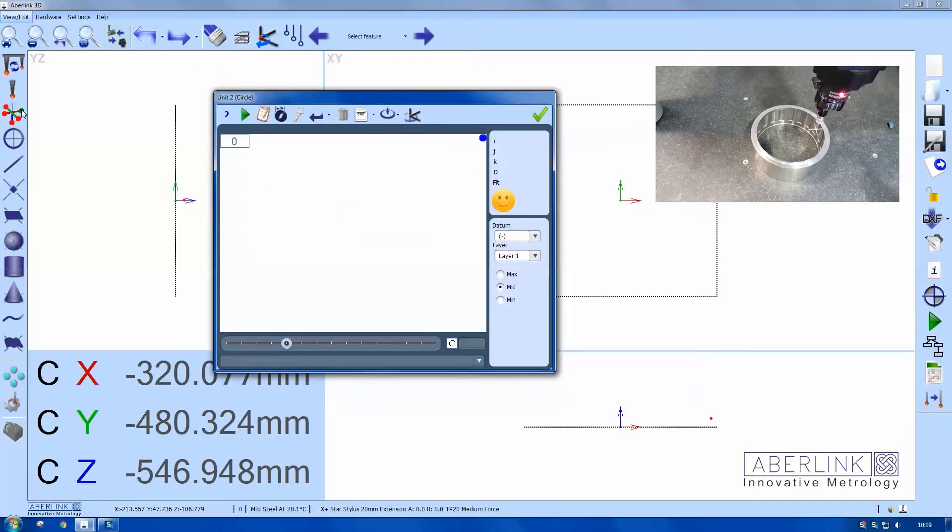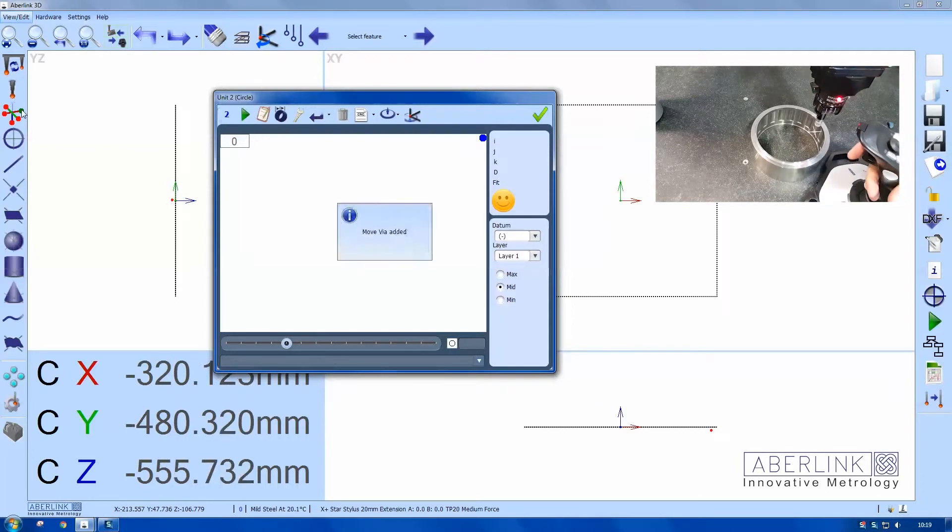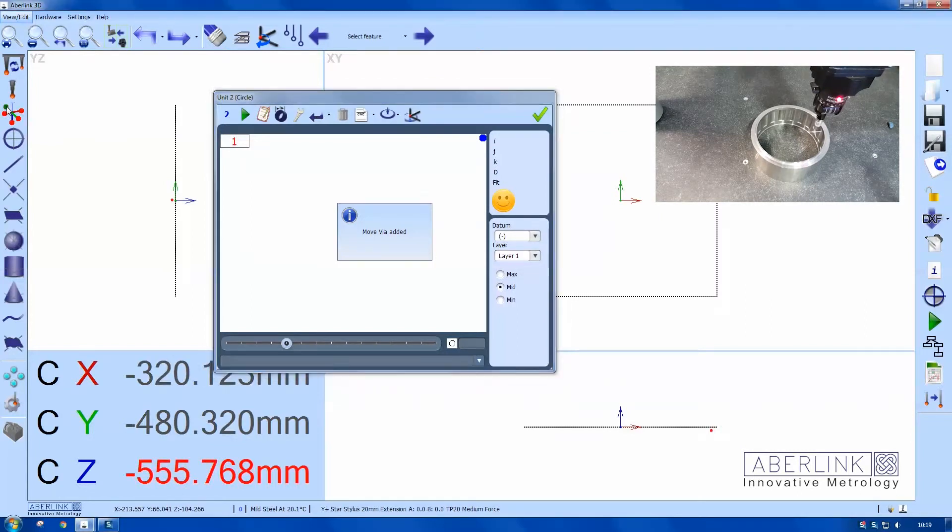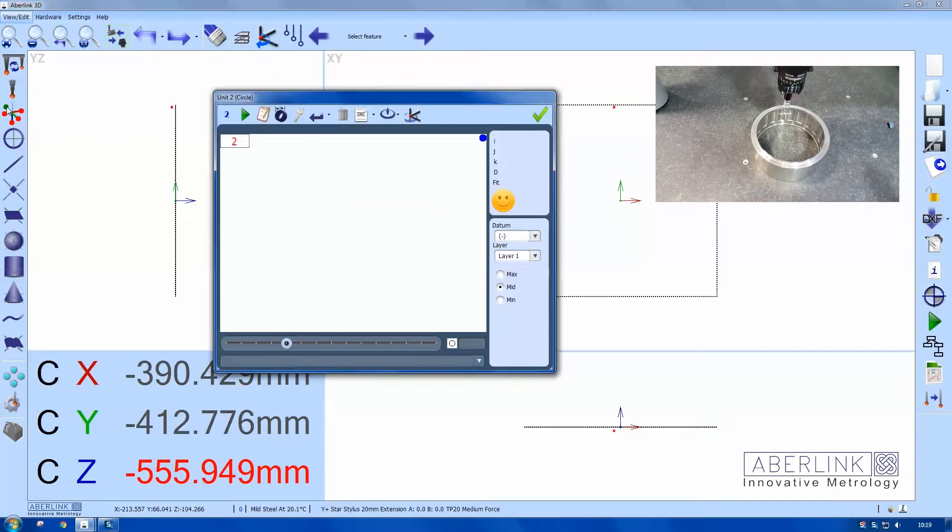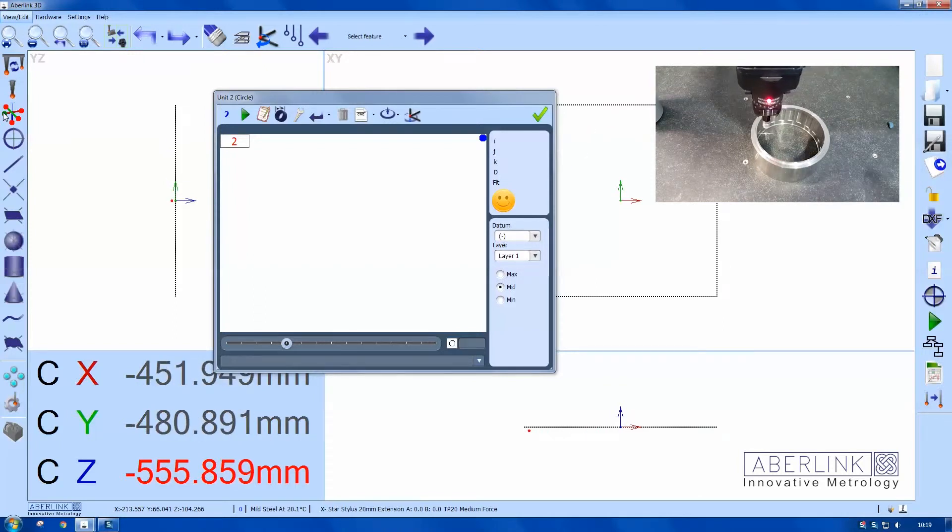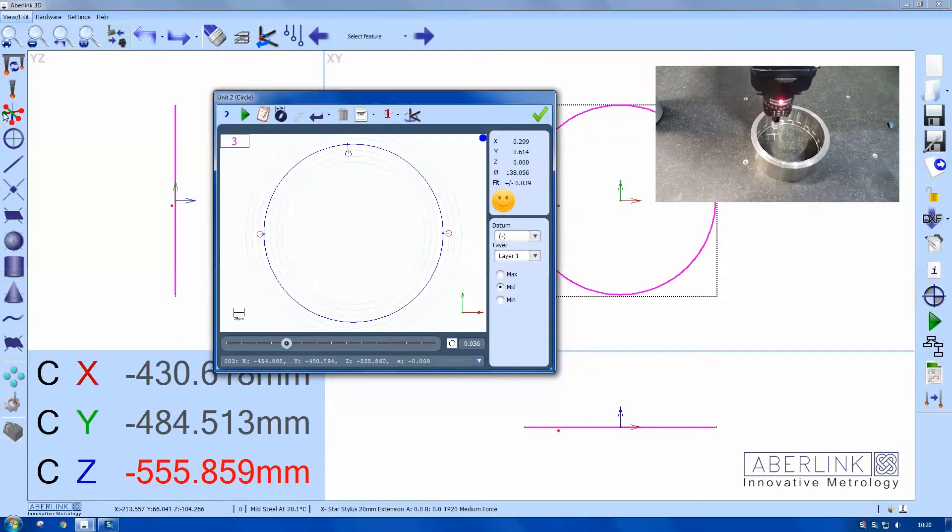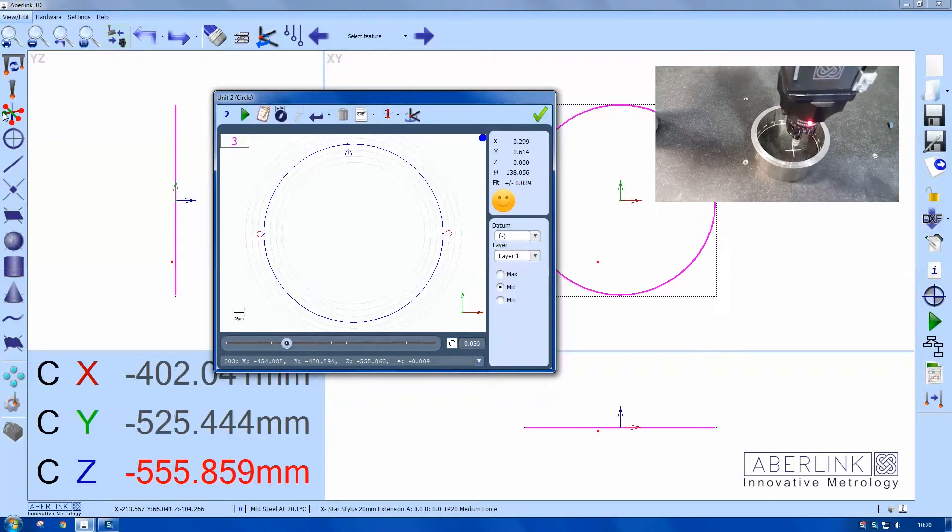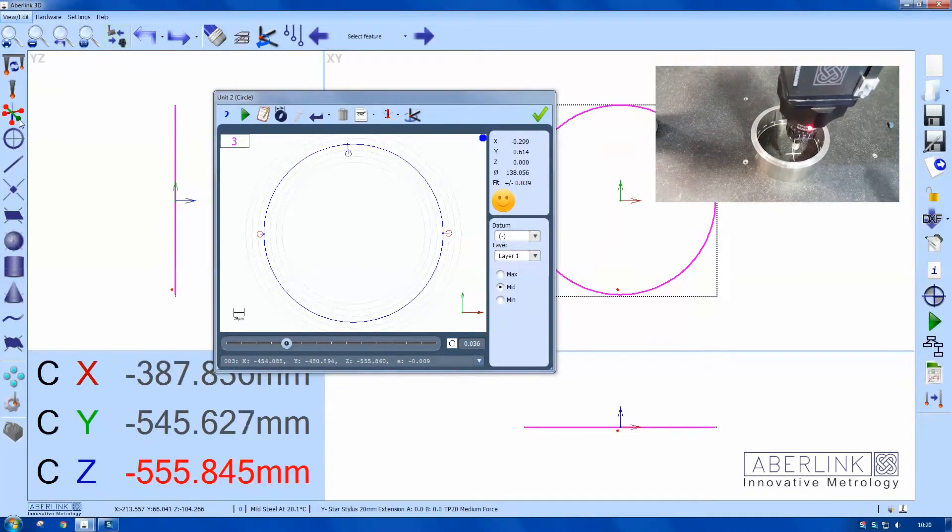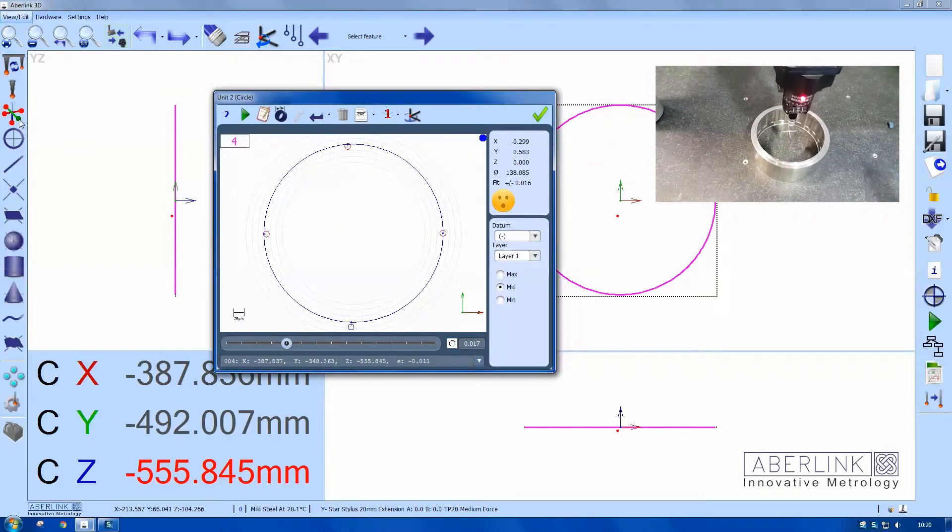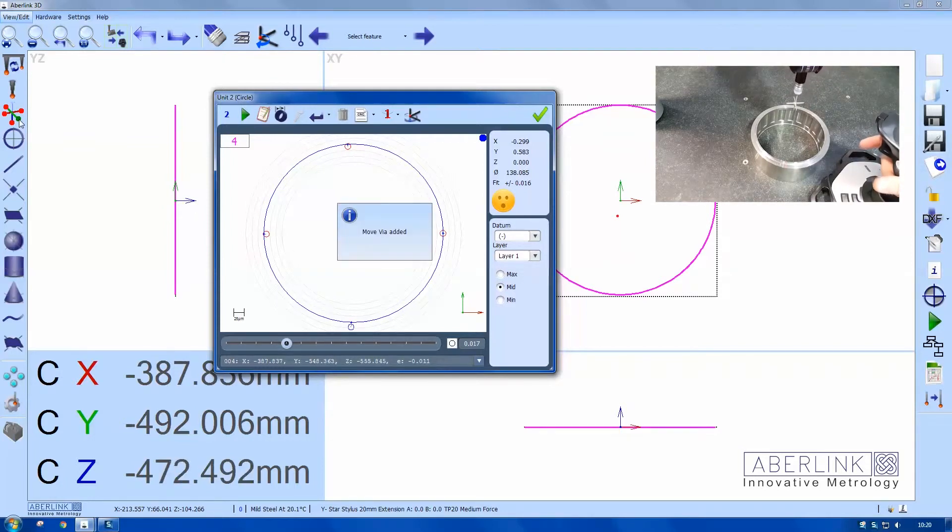Now I've taken a point on the right hand side, then I'm going to switch probe offsets. Measure the other points, switch offsets, measure another point and switch offsets again. And measure the final one. Now I need another move via point here which is above the component, well above the safe volume. Now I'll just click the trigger on the joystick.